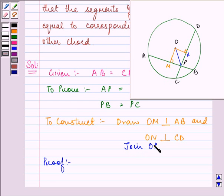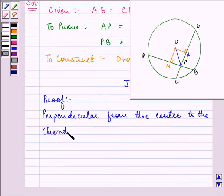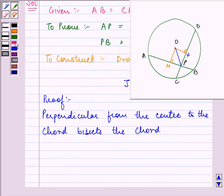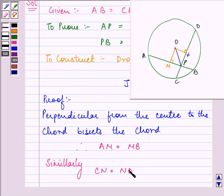I know that the perpendicular from the center to a chord bisects the chord. So that means AM is equal to MB. Similarly, for the other chord, CN is equal to ND.